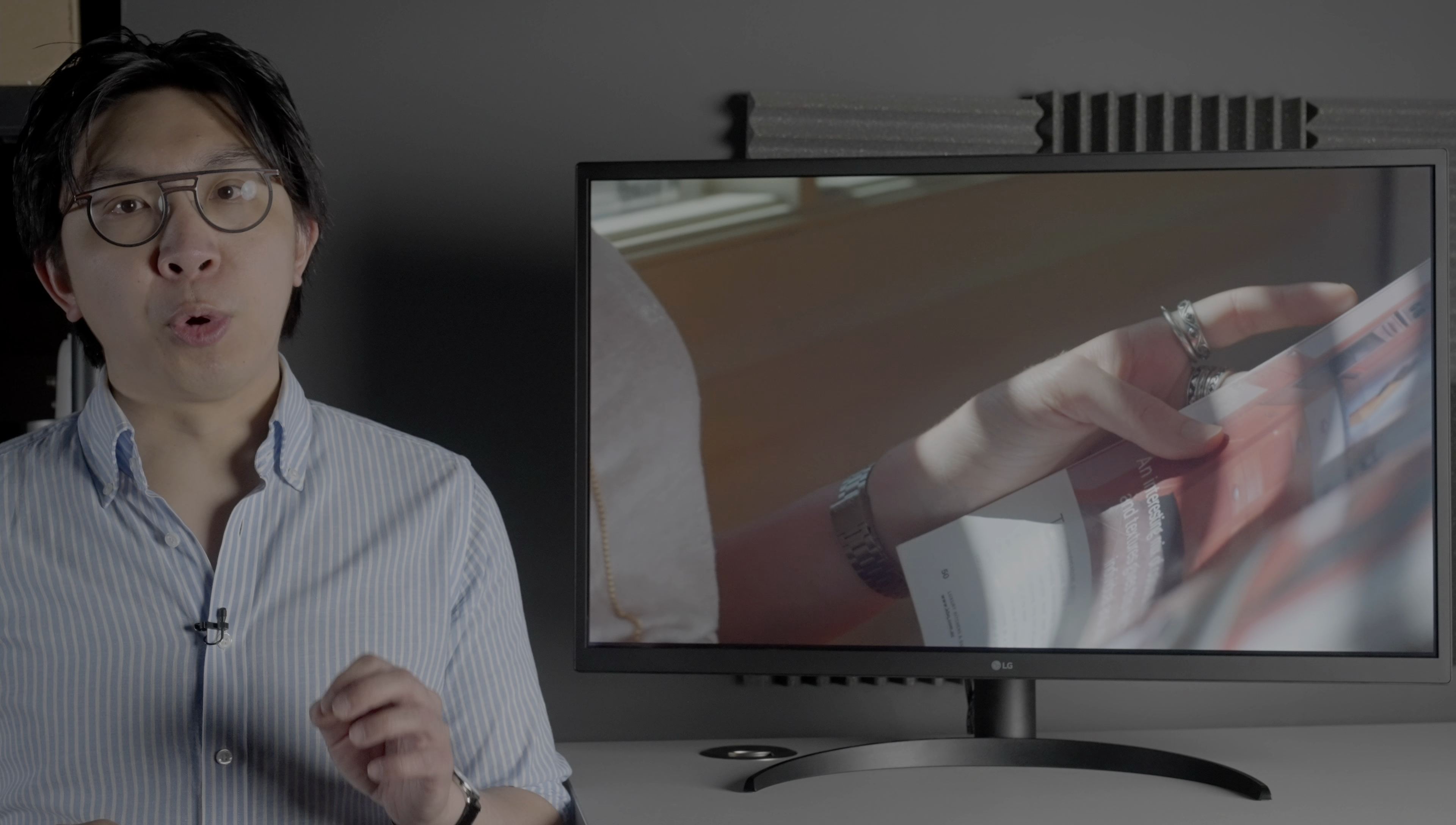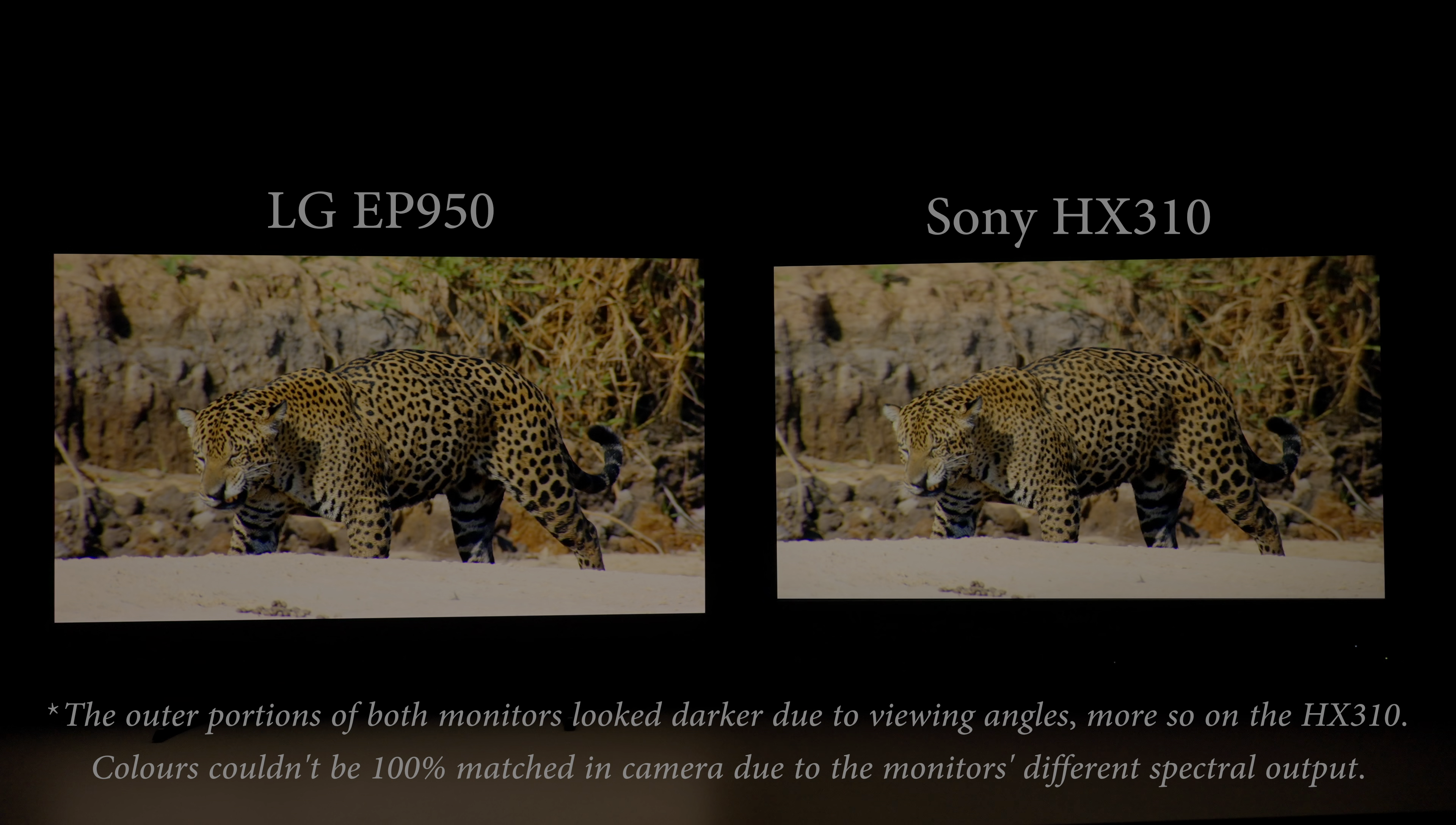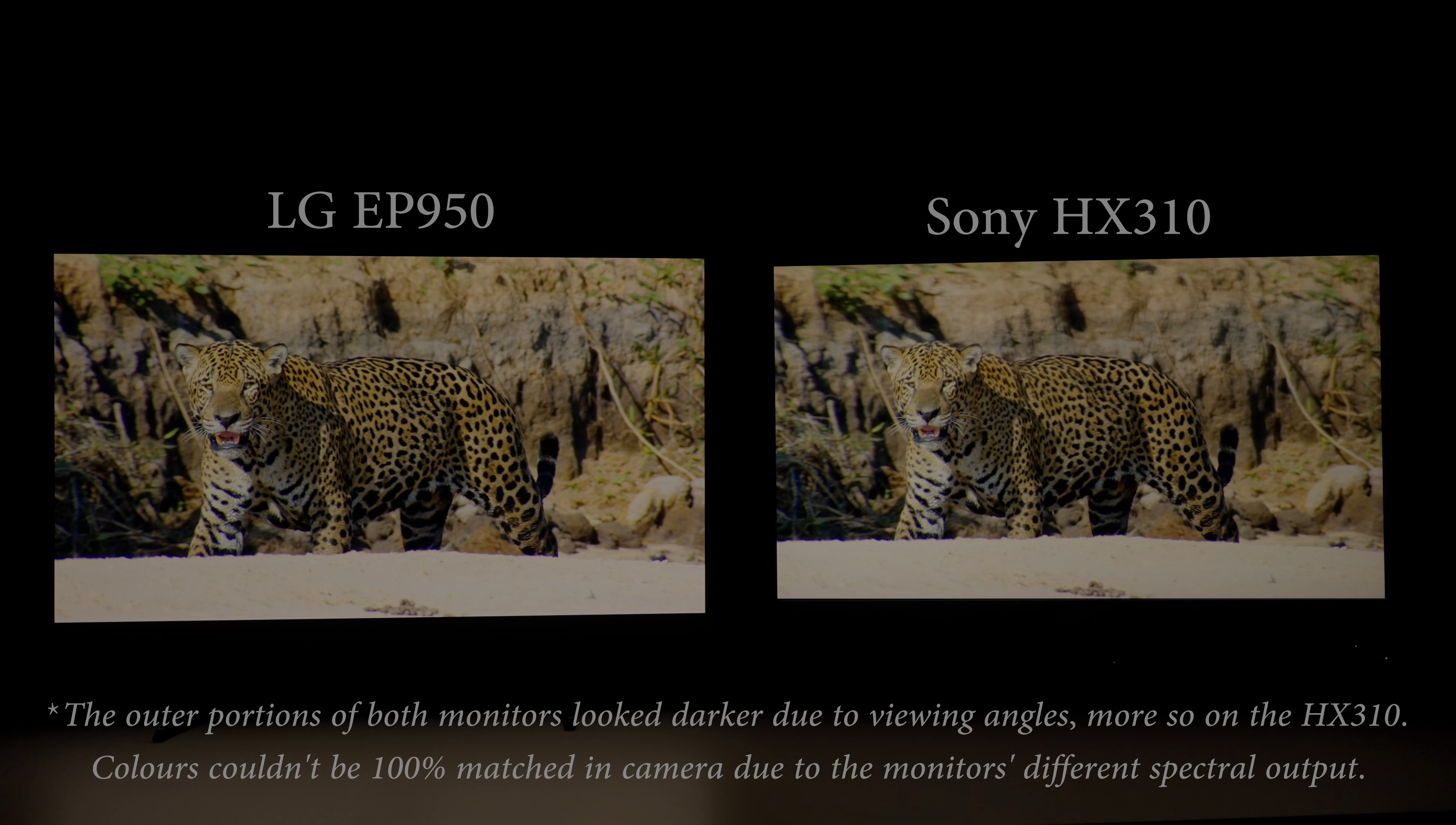This is the LG 32EP950, a 31.5-inch OLED monitor that retails for US$4,000. The price may sound extortionate, but in this review, I'm going to explain why for a certain demographic group, the EP950 is actually a bargain, by occasionally comparing it to a £30,000 mastering monitor.